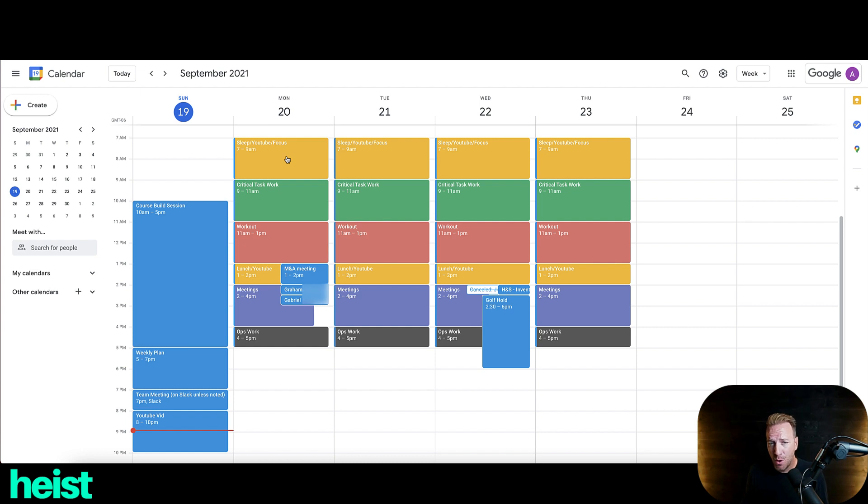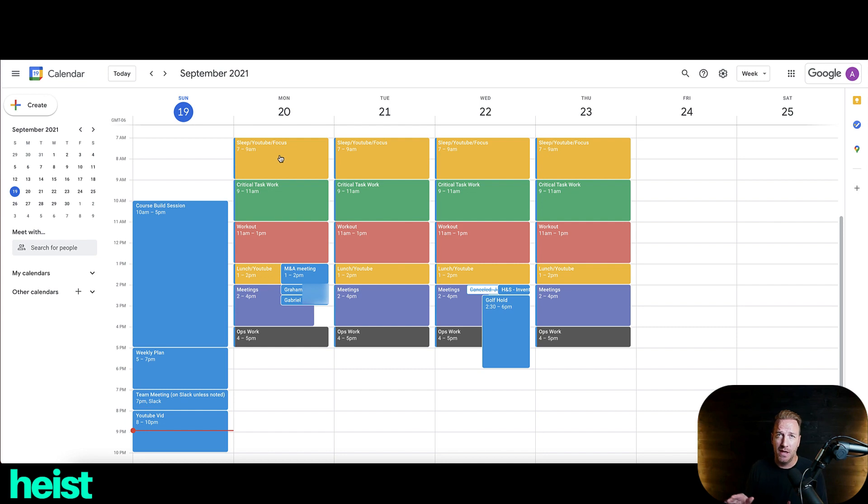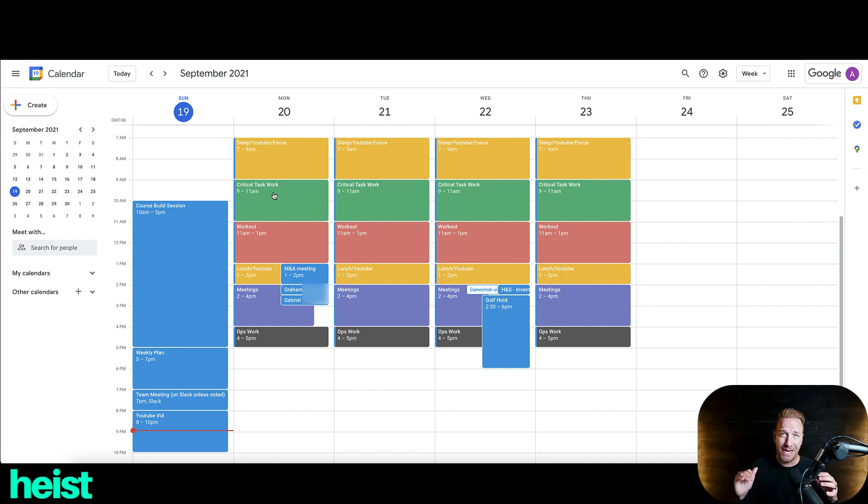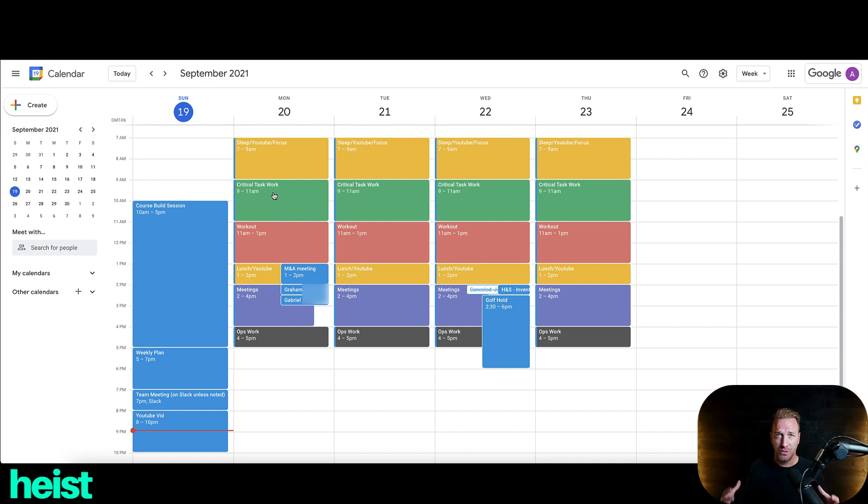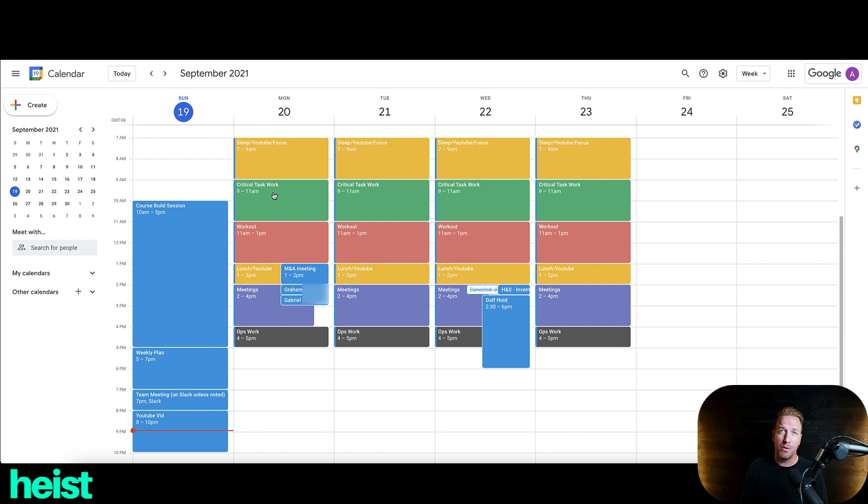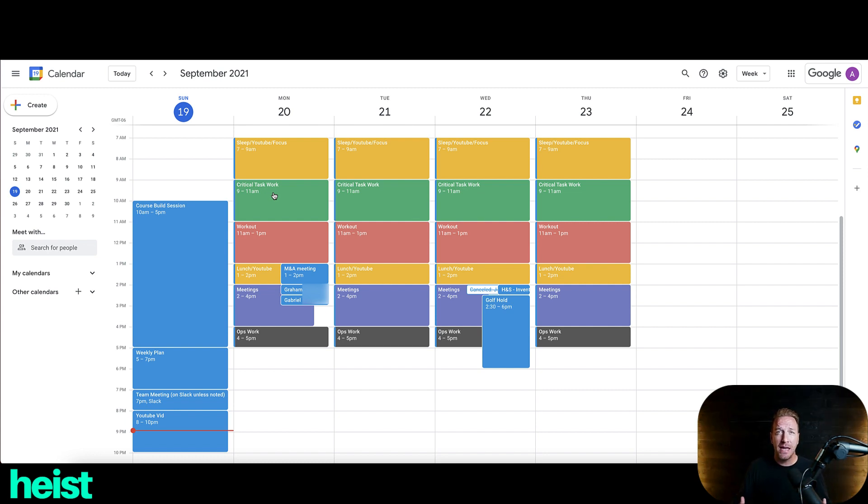The most important part of the day is really this critical task work from 9 to 11am. And this is really what I think of as my deep work time. This is no phone, no distractions. I'm literally in my office during this two hour block. And the magic happens during this two hours. Almost anything important that I do in any of my businesses or anything in my work life happens during this two hour block.